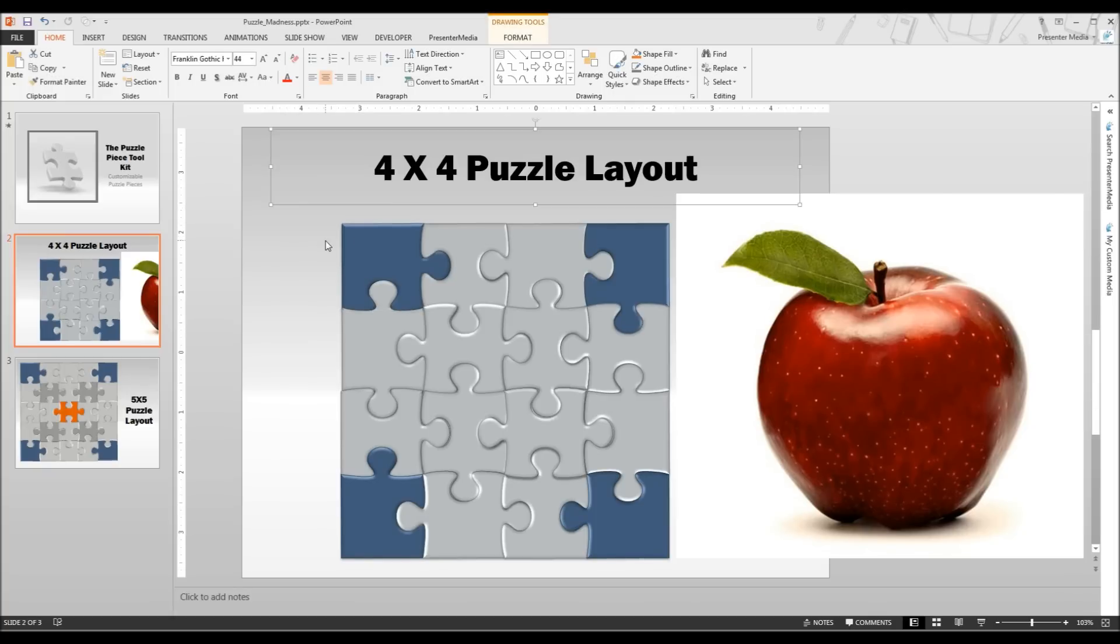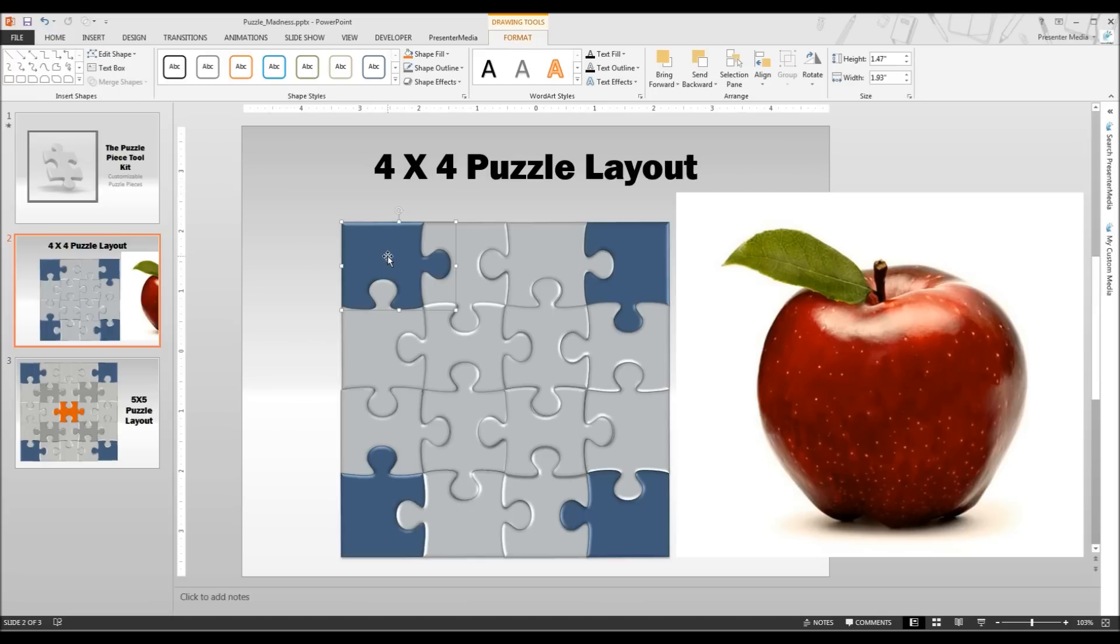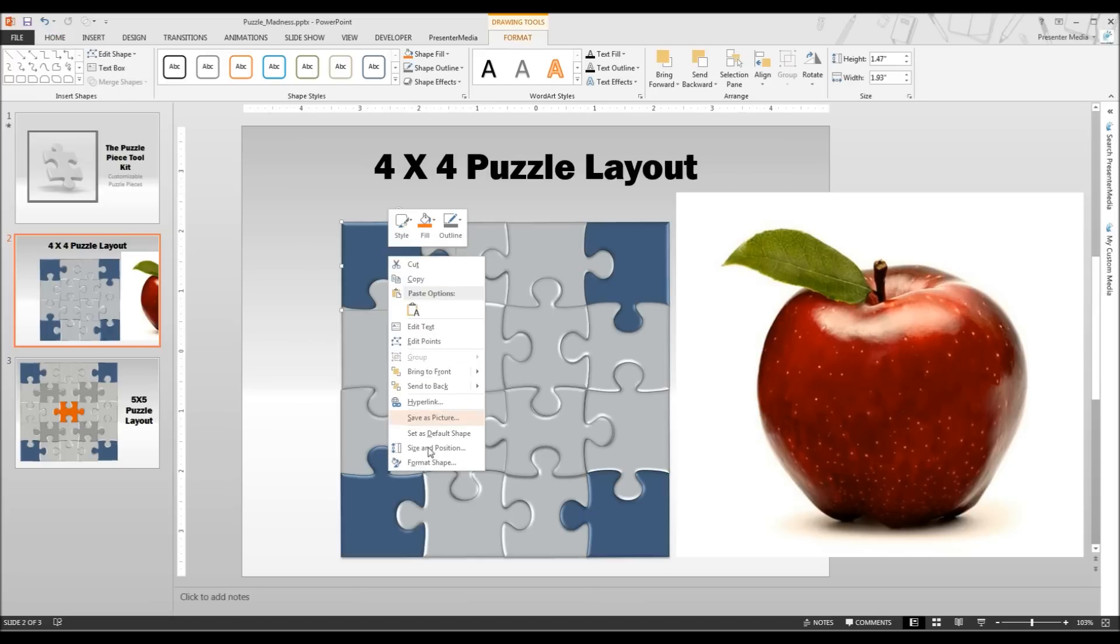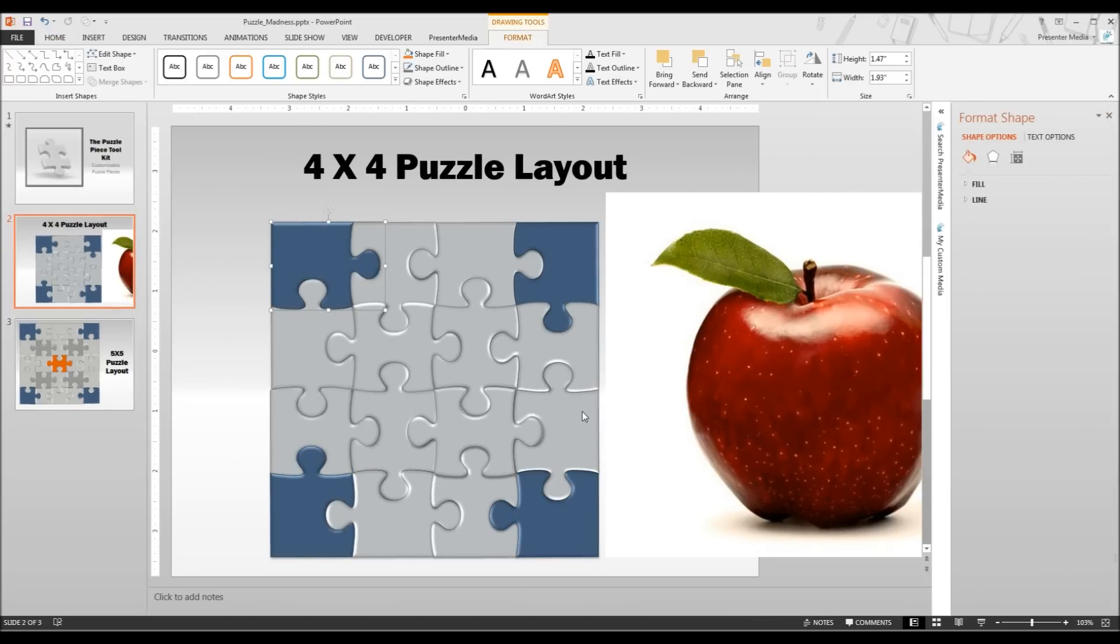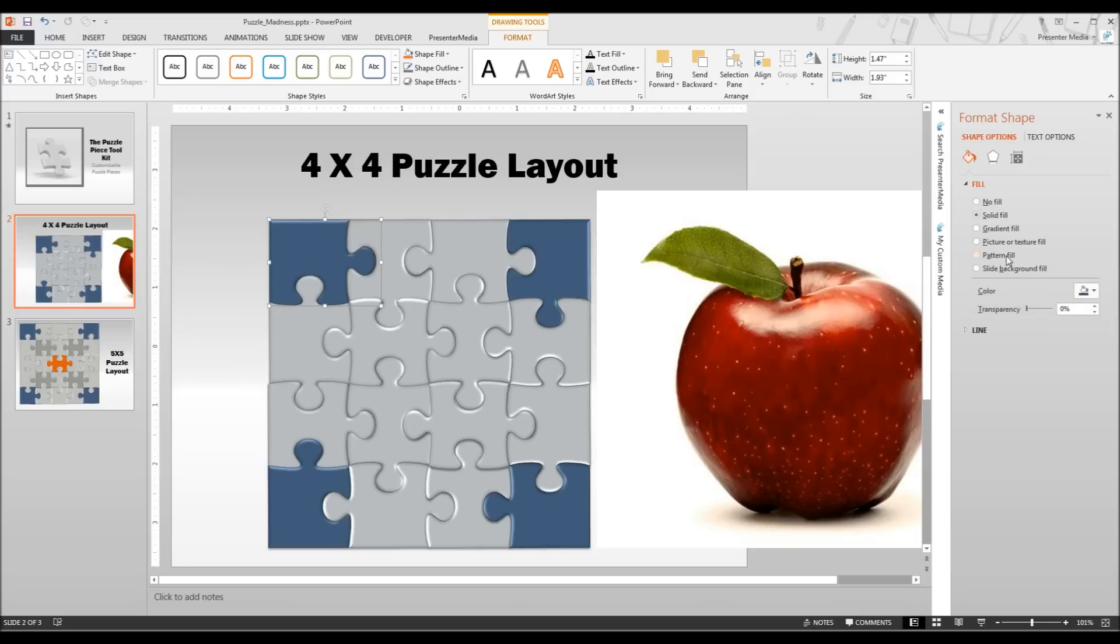Next we are going to start applying the fill to each of these individual puzzle pieces. Now when you go to apply a fill you will be right clicking and going to Format Shape. Again this will either open up the Format Shape pane on the far right hand side or it is going to have a pop up box appear if you are using PowerPoint 2010 or older. We are working in 2013 today so everything will be popping up in this right hand pane.